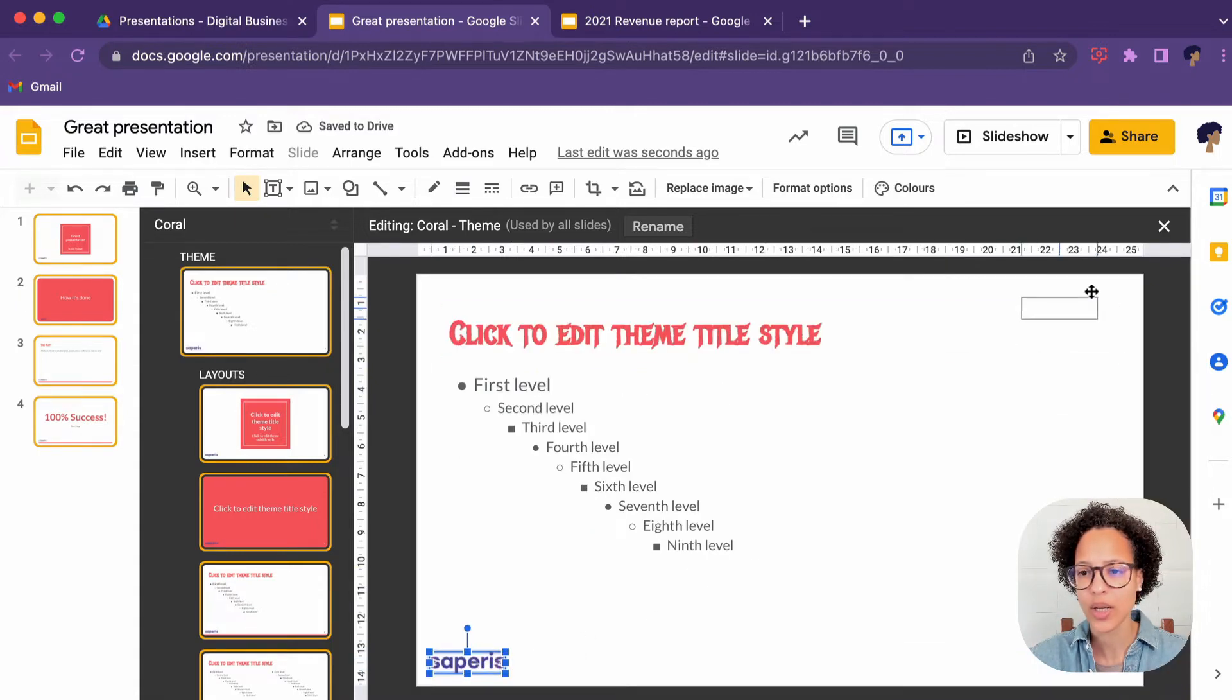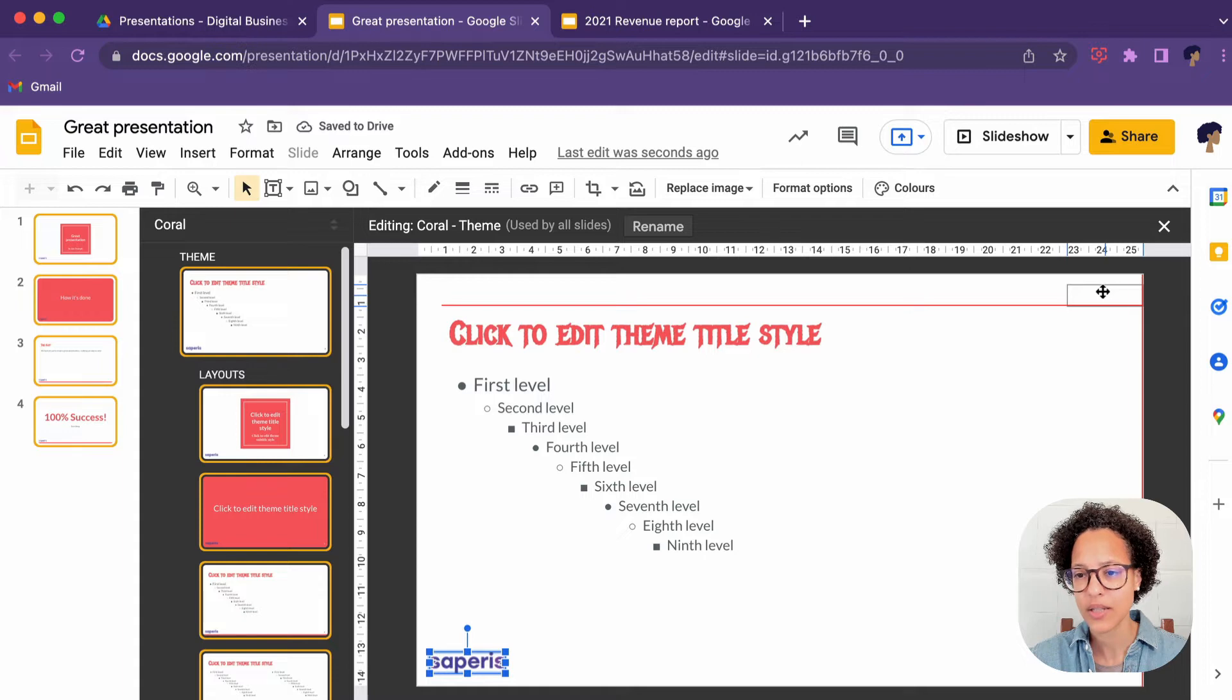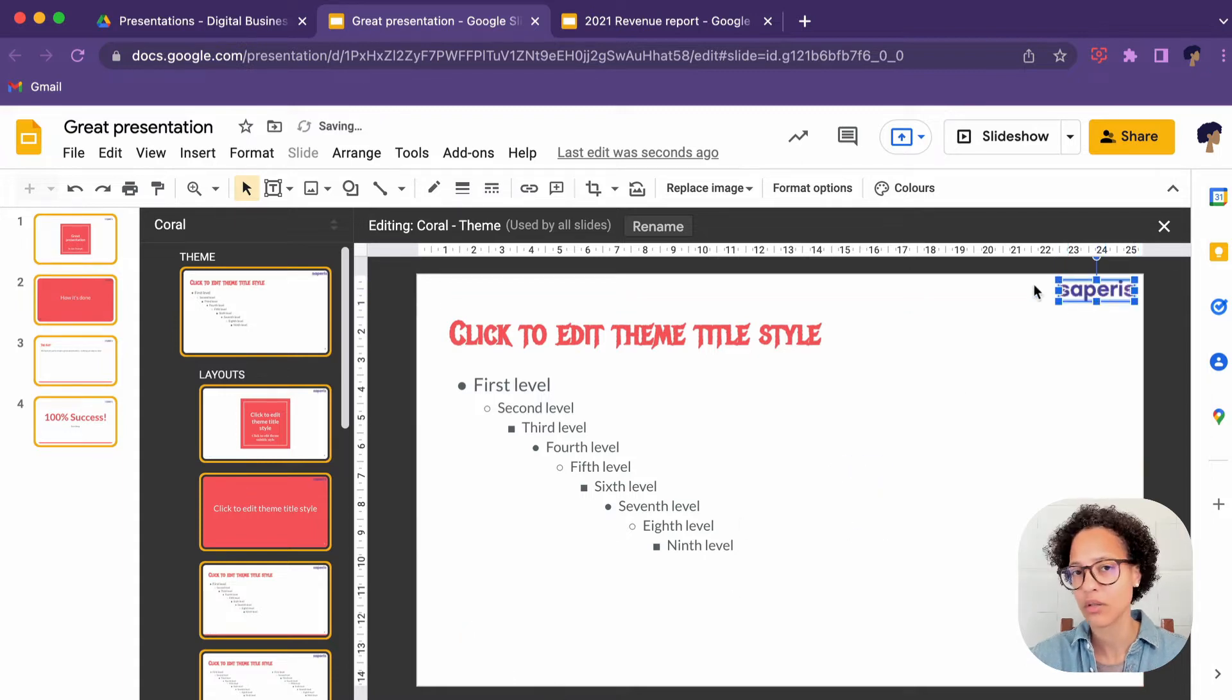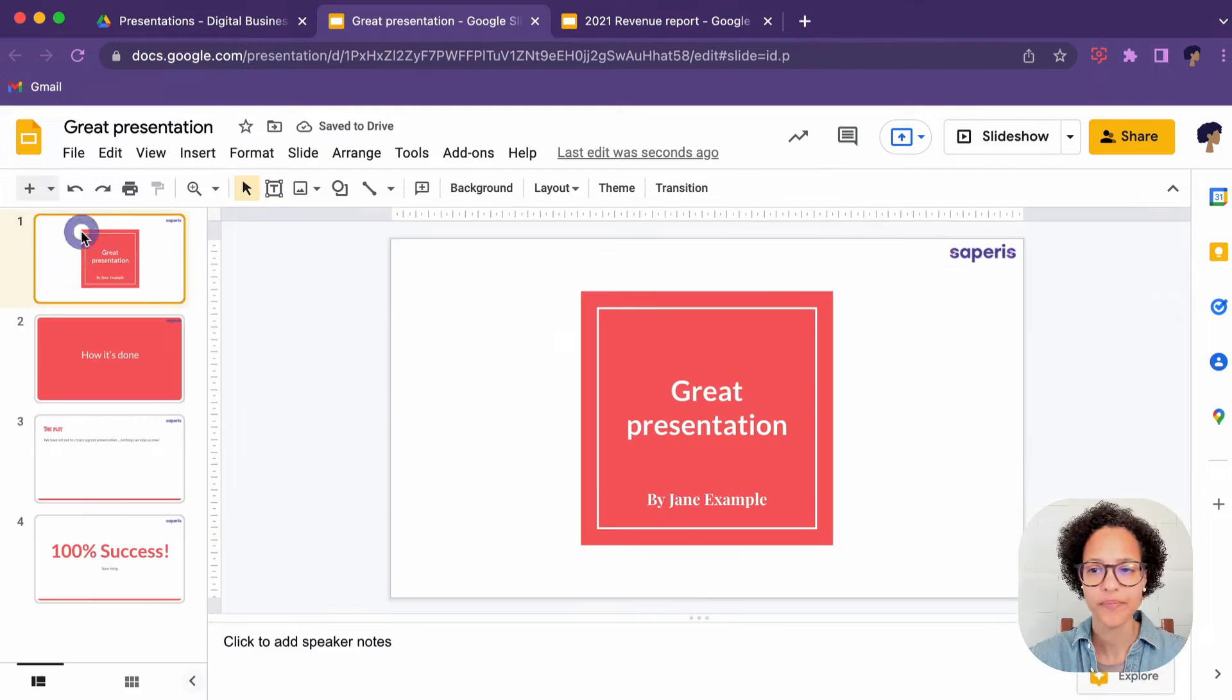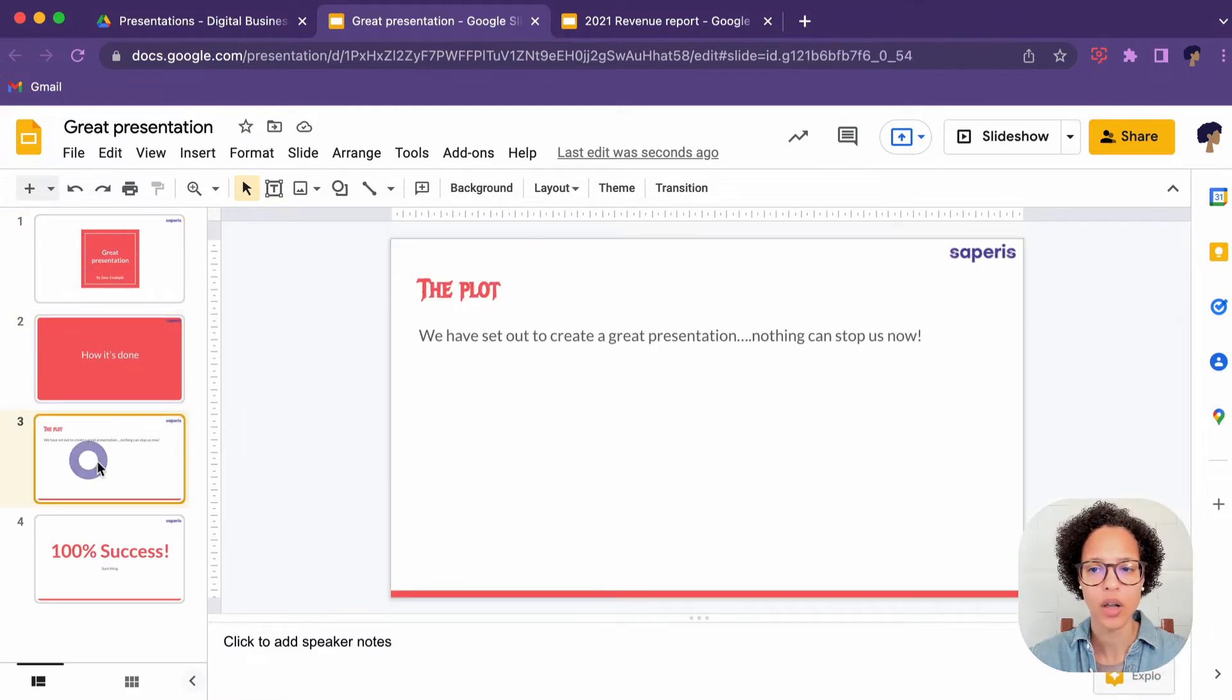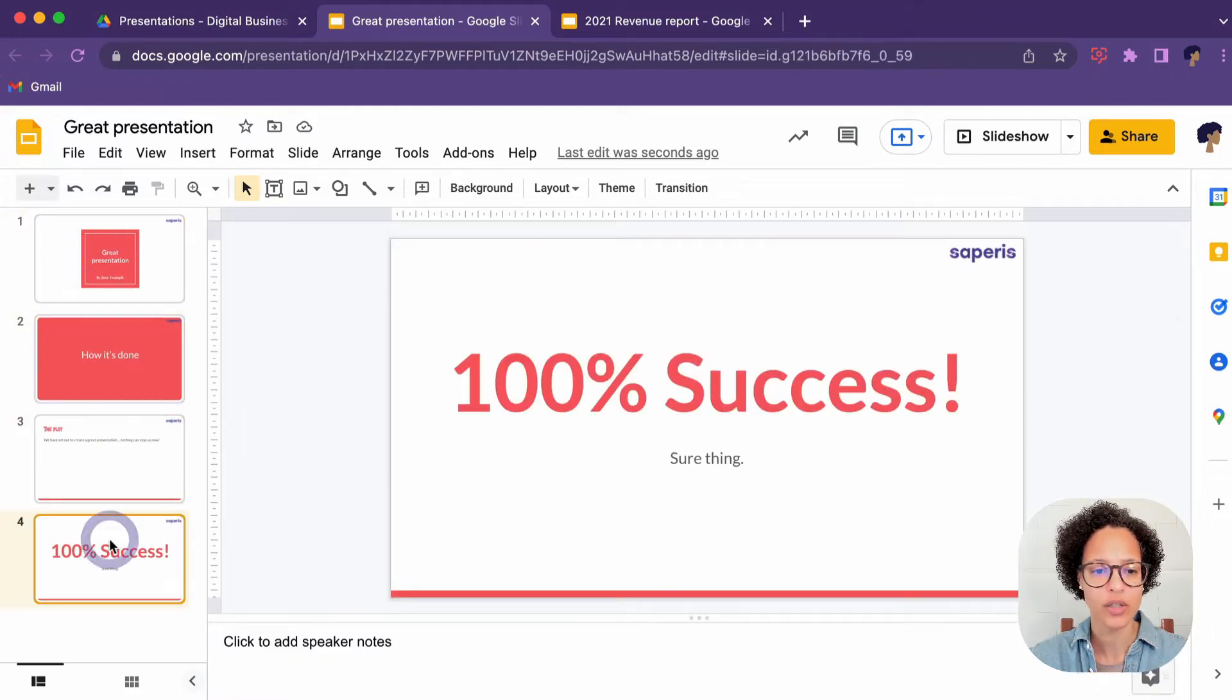I would like to have it up here. I'm guessing that's where you mainly have your logo. Let's have a look. Yep. There you go on all of our different layouts on all of our different slides.